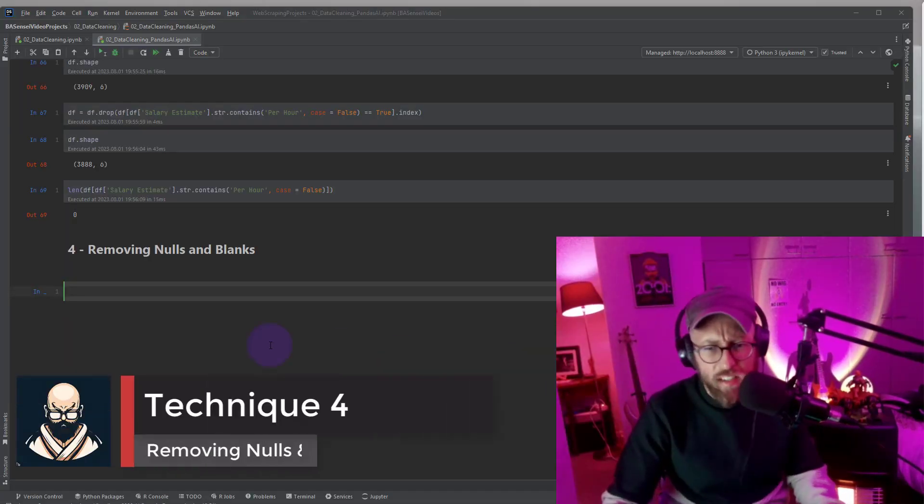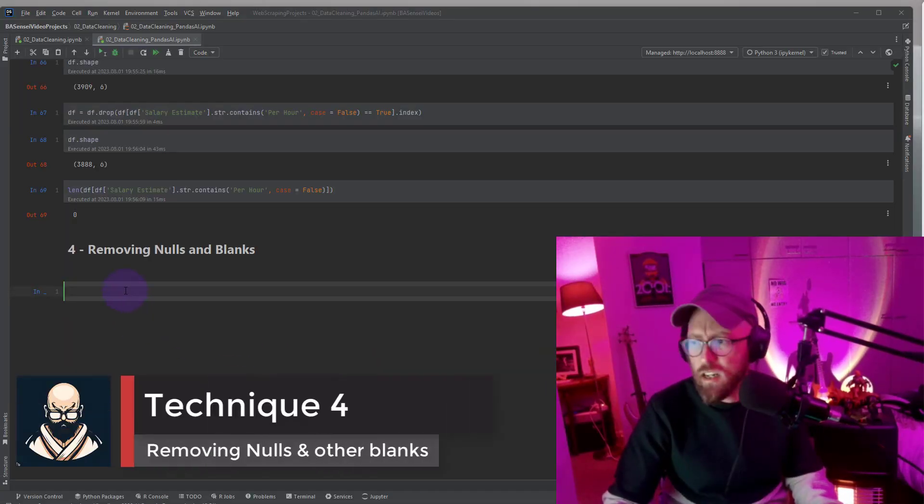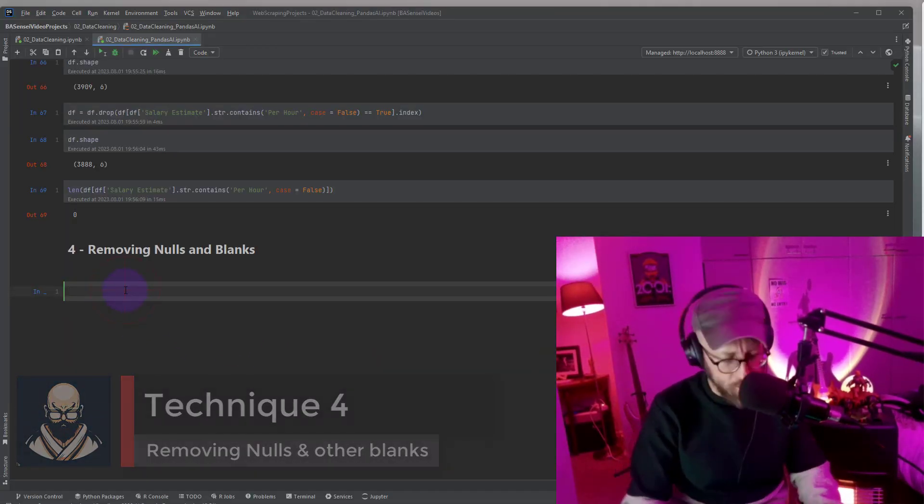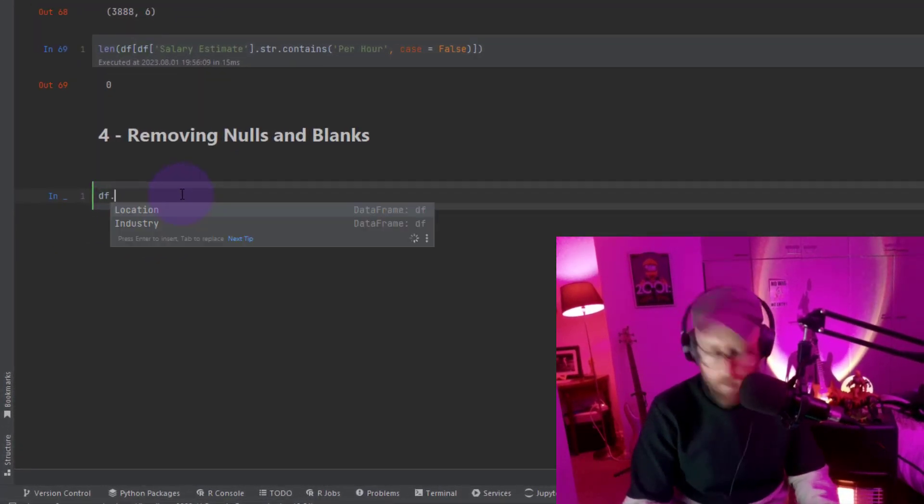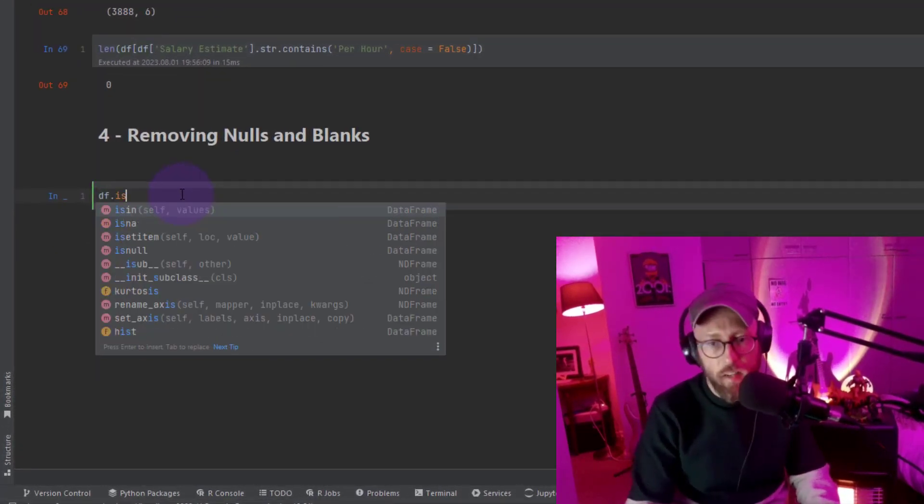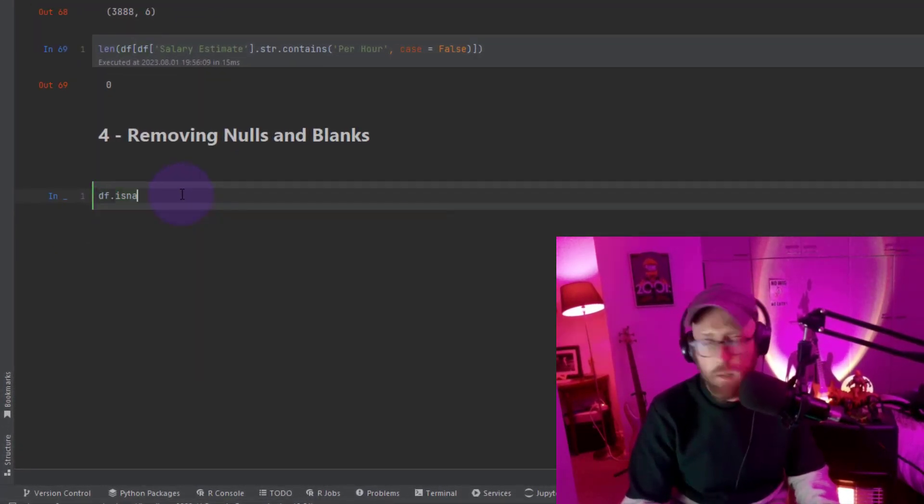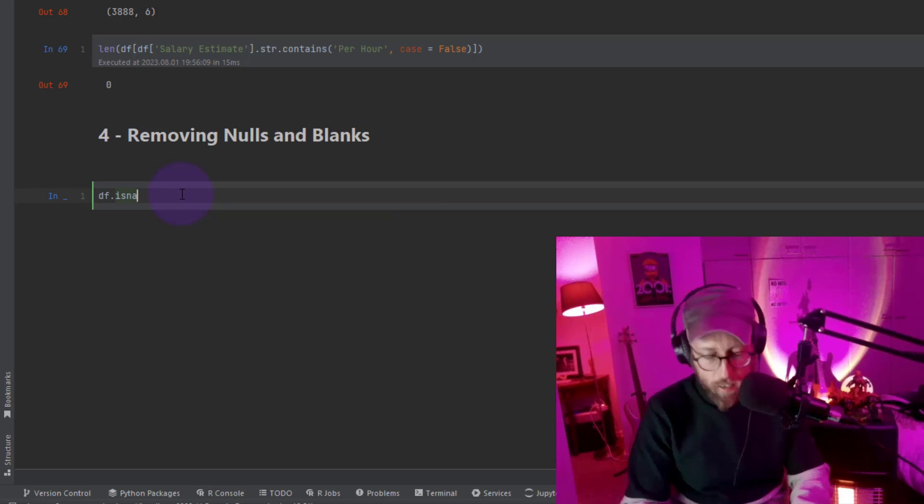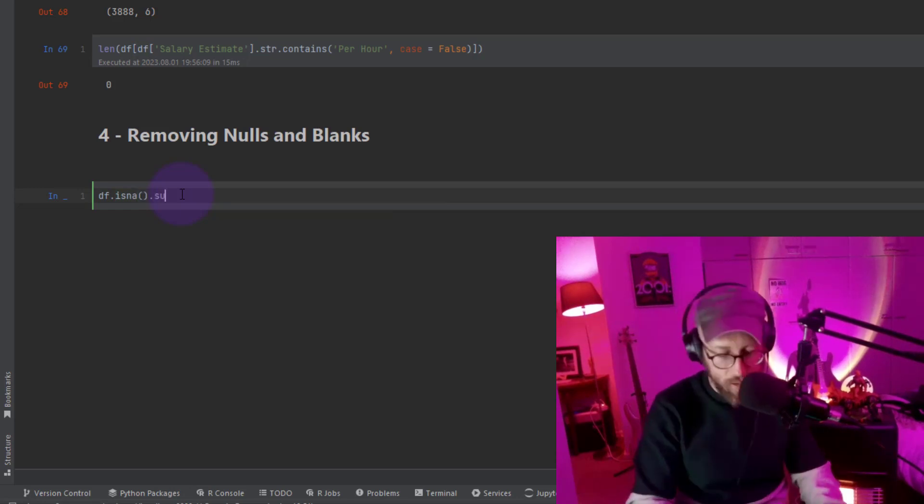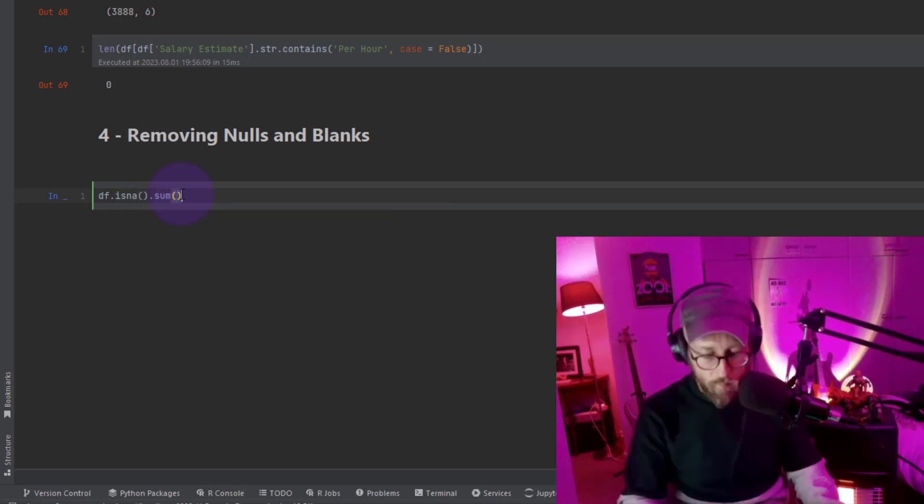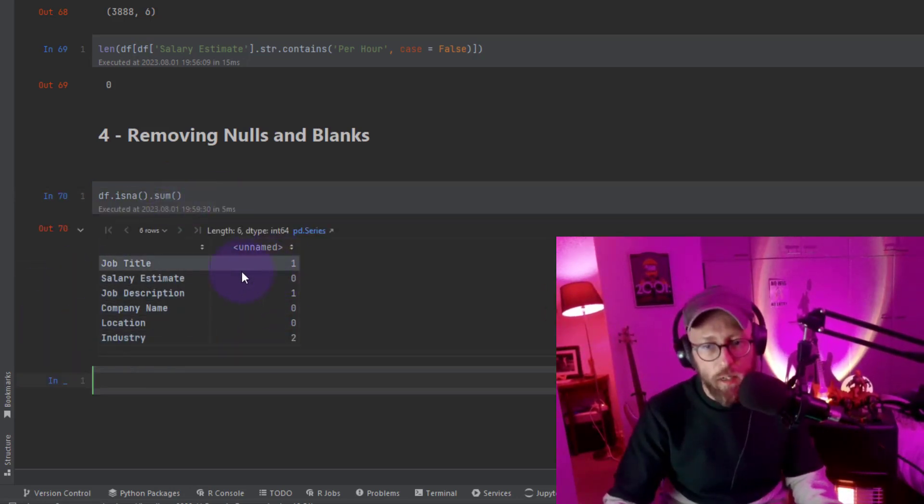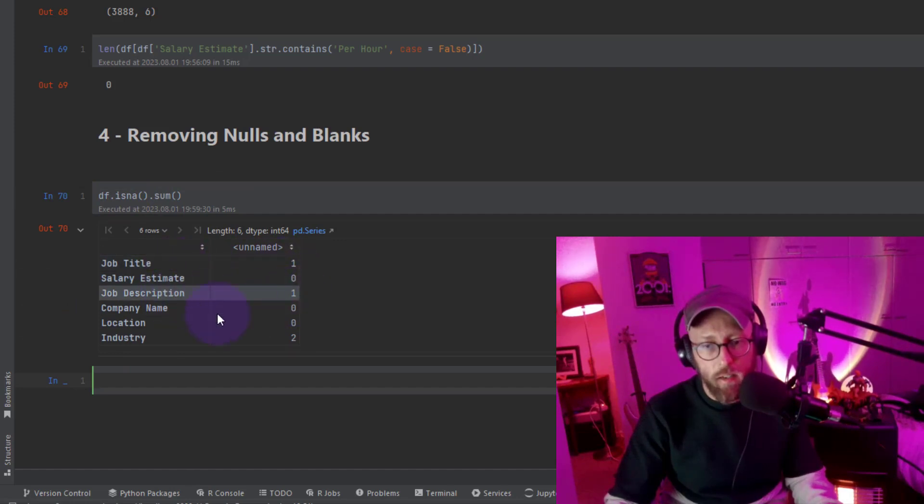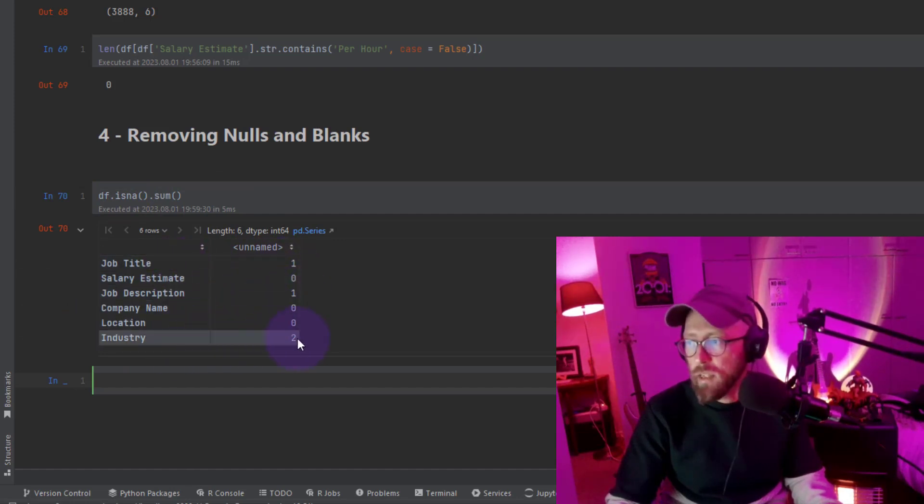Alright, crucial technique: removing nulls. So let's identify all the nulls. So DF is null, that's the method we're going to look at, dot sum. It's going to tell me we have some nulls. We've got nulls in that column, one null in that column and two nulls in that column.